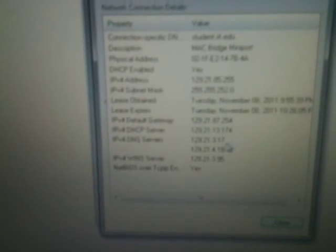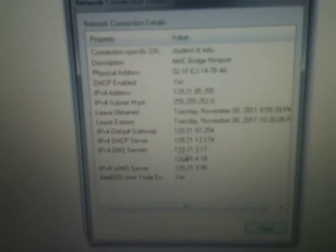So I've been assigned 129.21.85.255 and the DHCP server as 129.21.13.174 and the following are the DNS IP addresses 129.21.3.70.